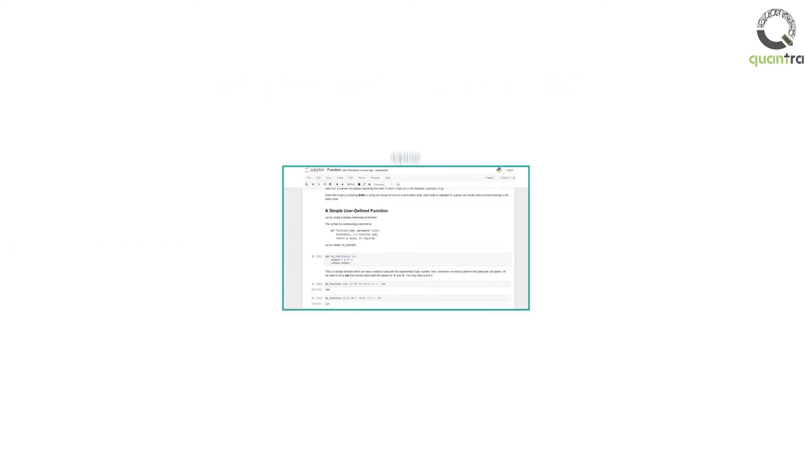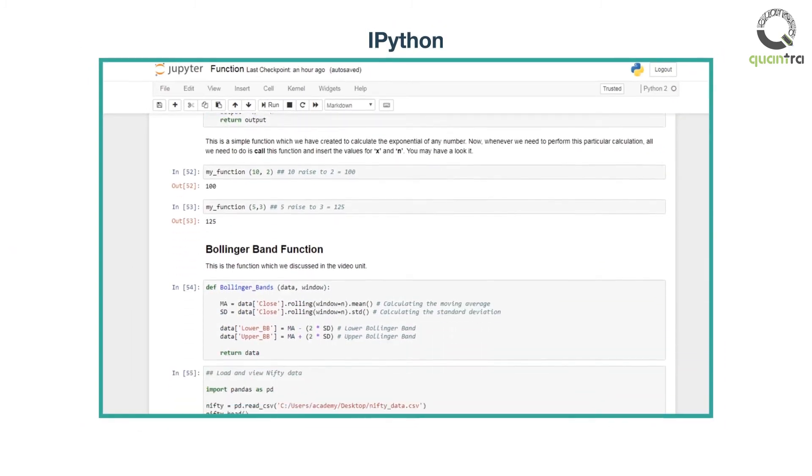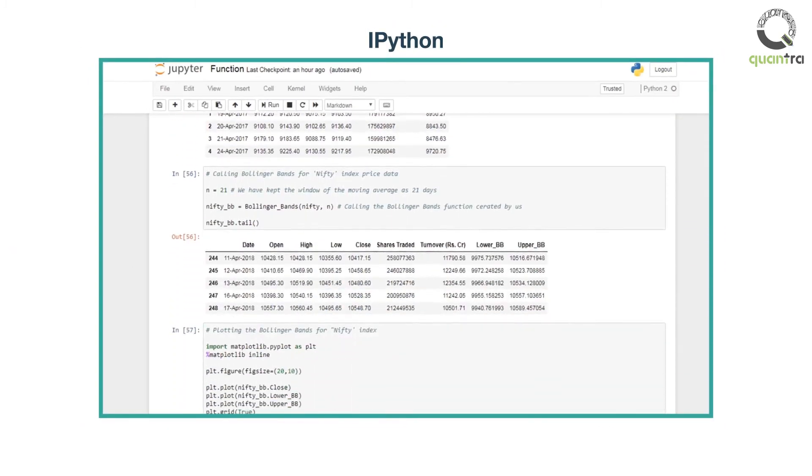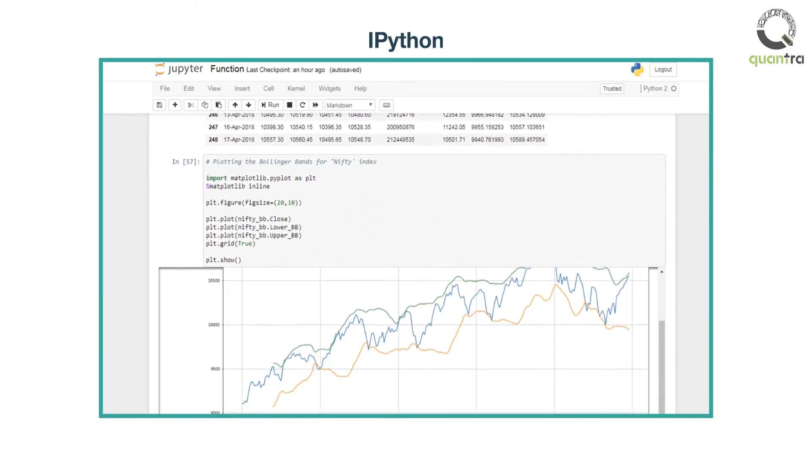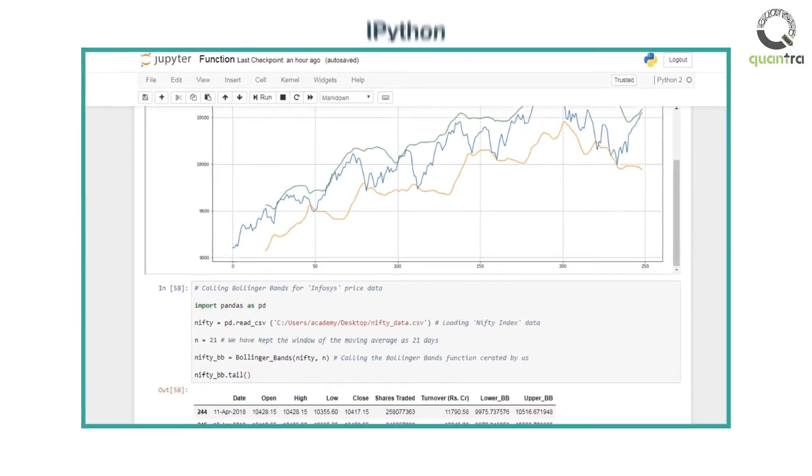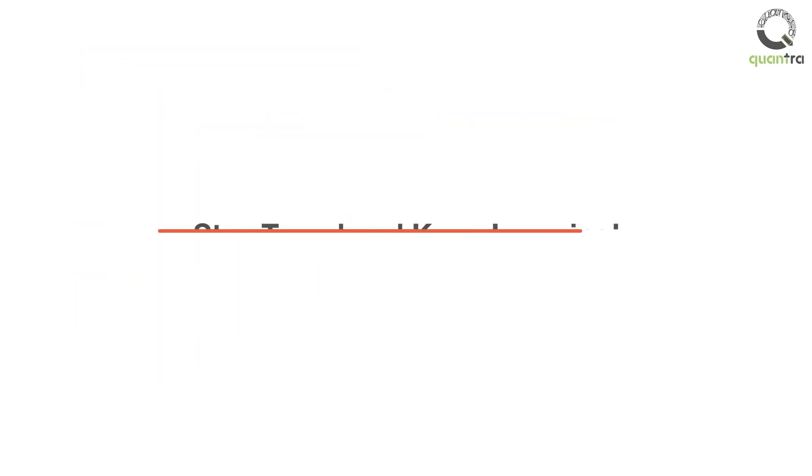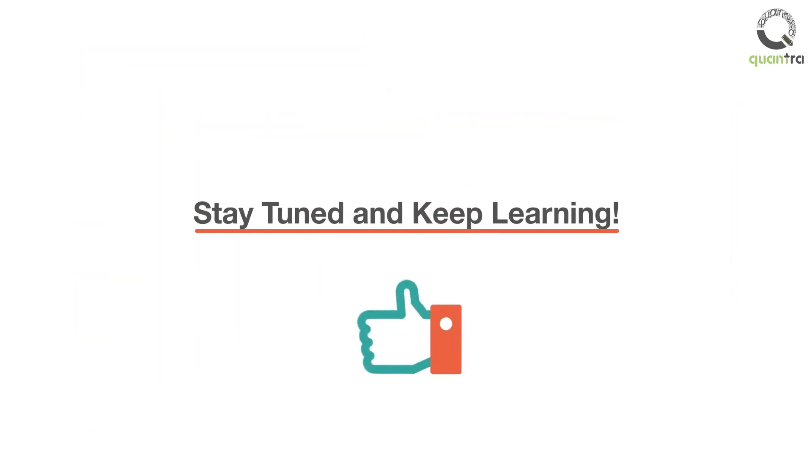In the IPython notebook on functions, we will learn to create more such functions on our own. Stay tuned for some multiple-choice questions. Keep learning!